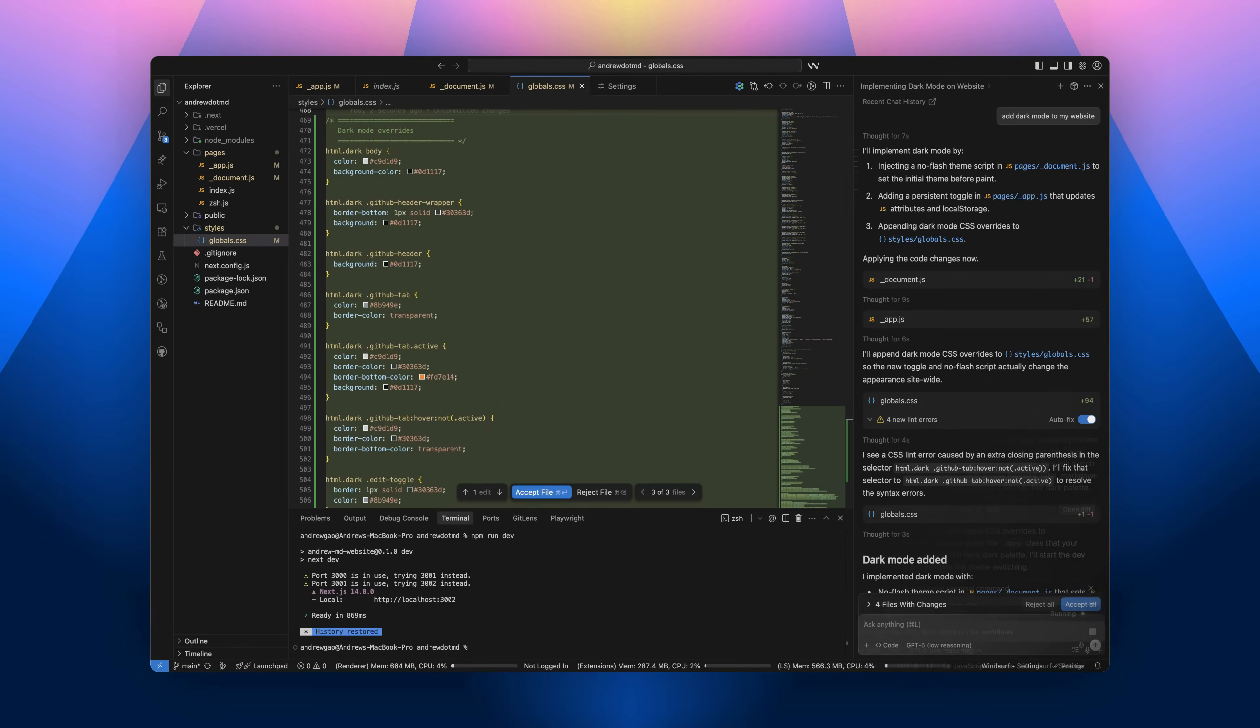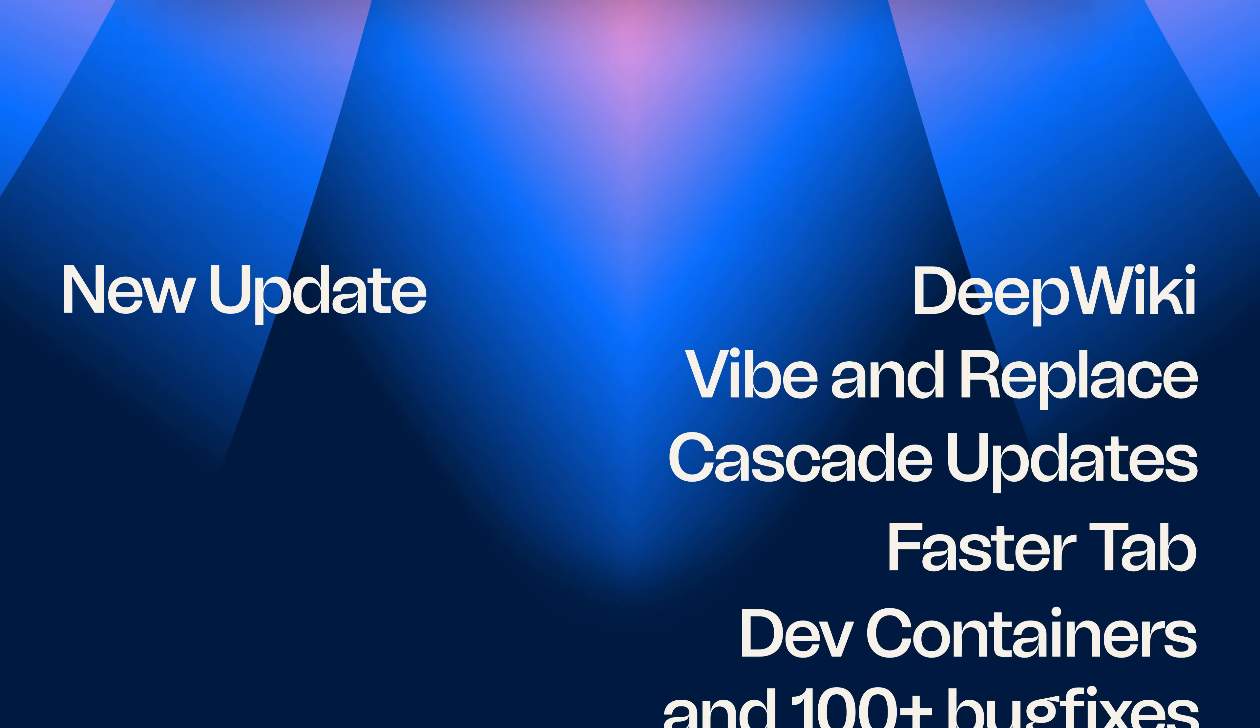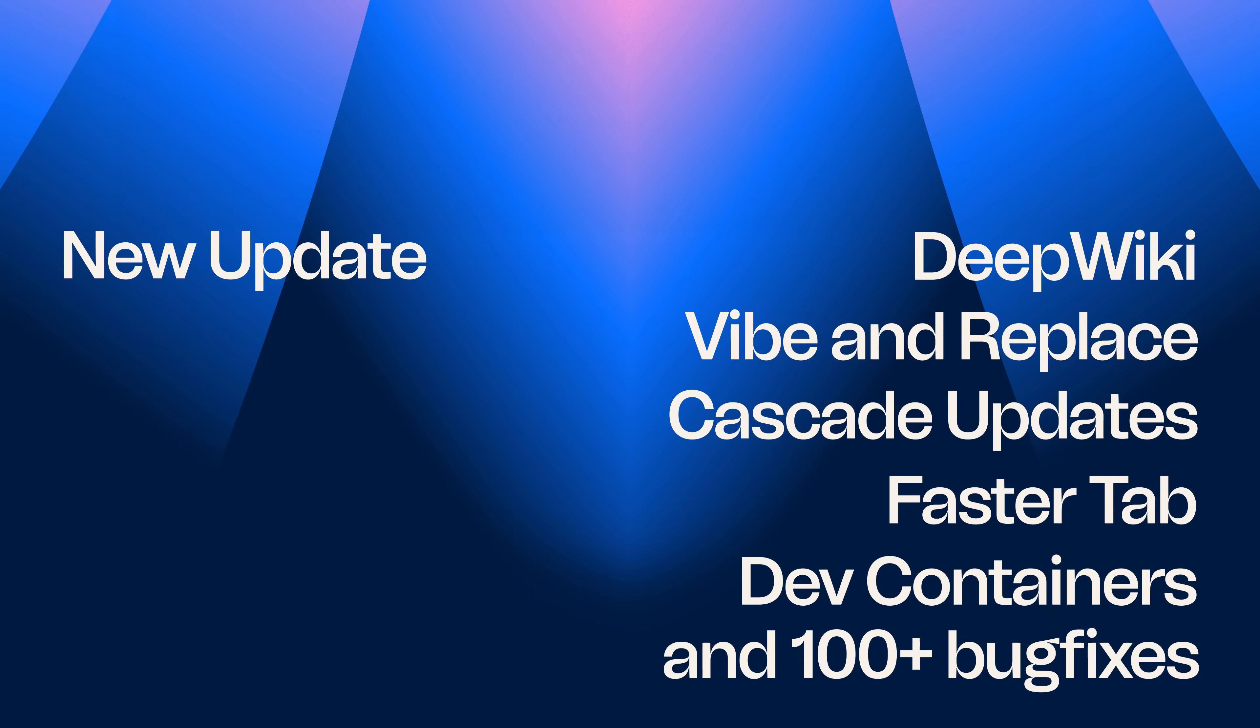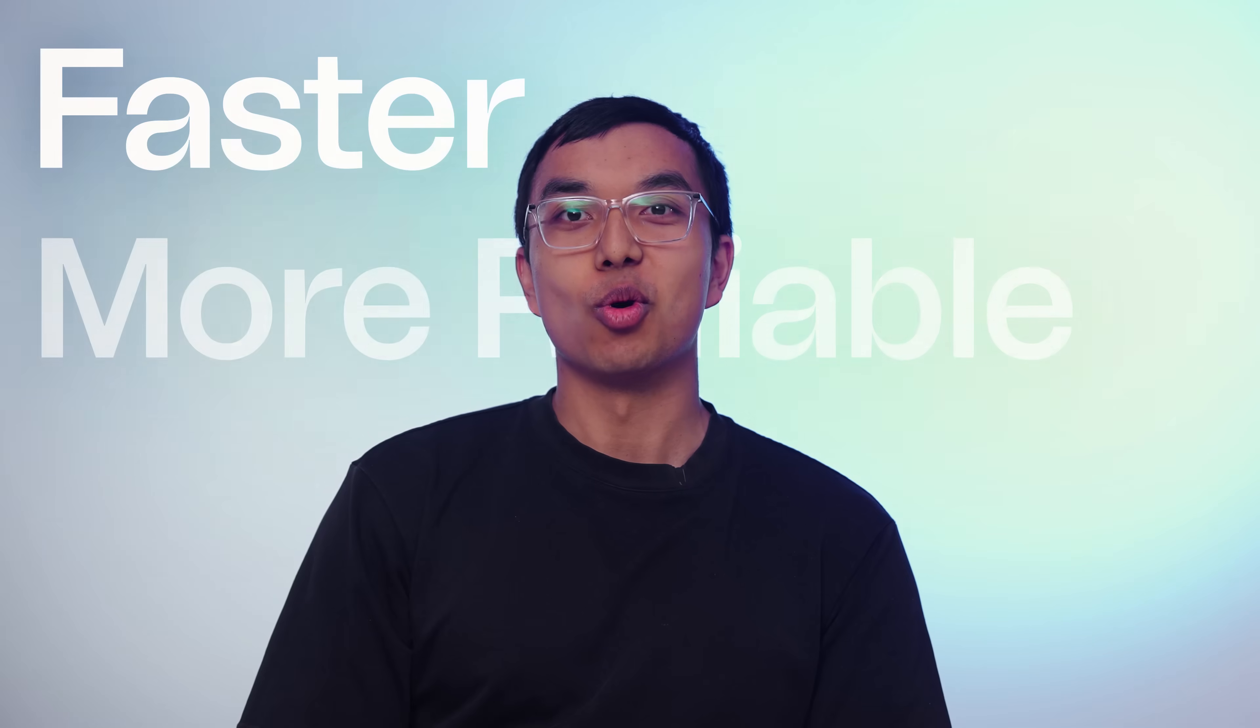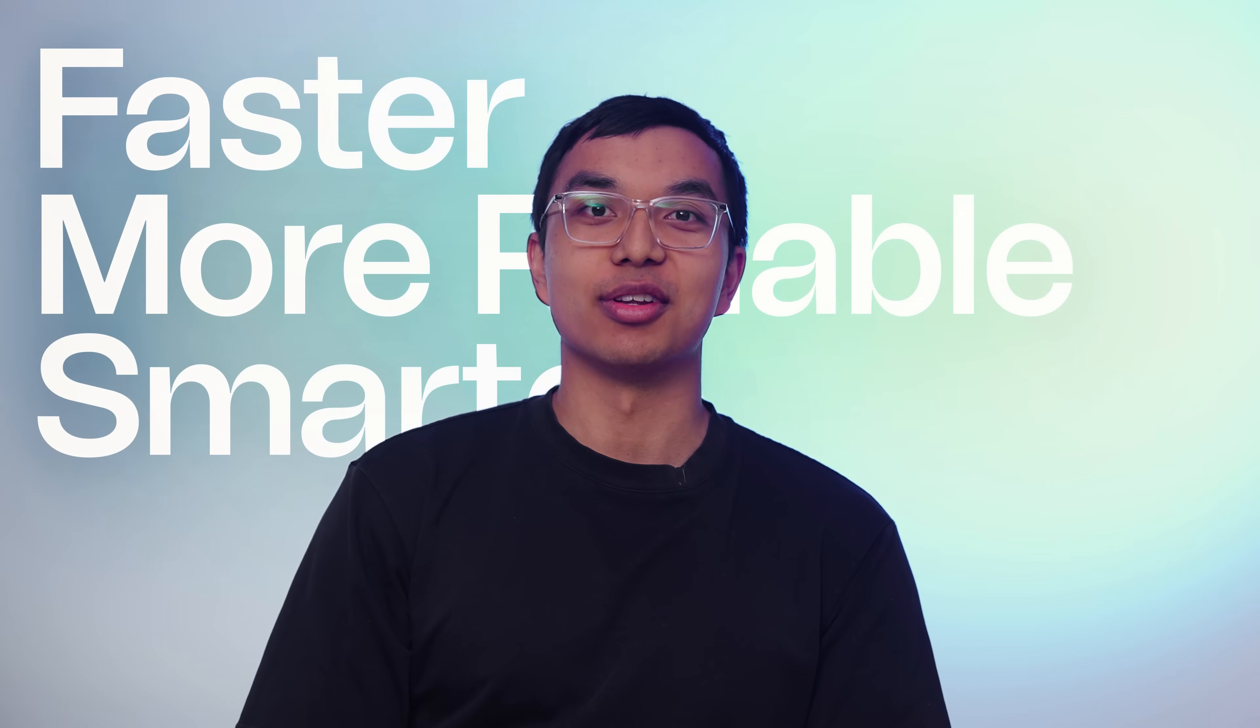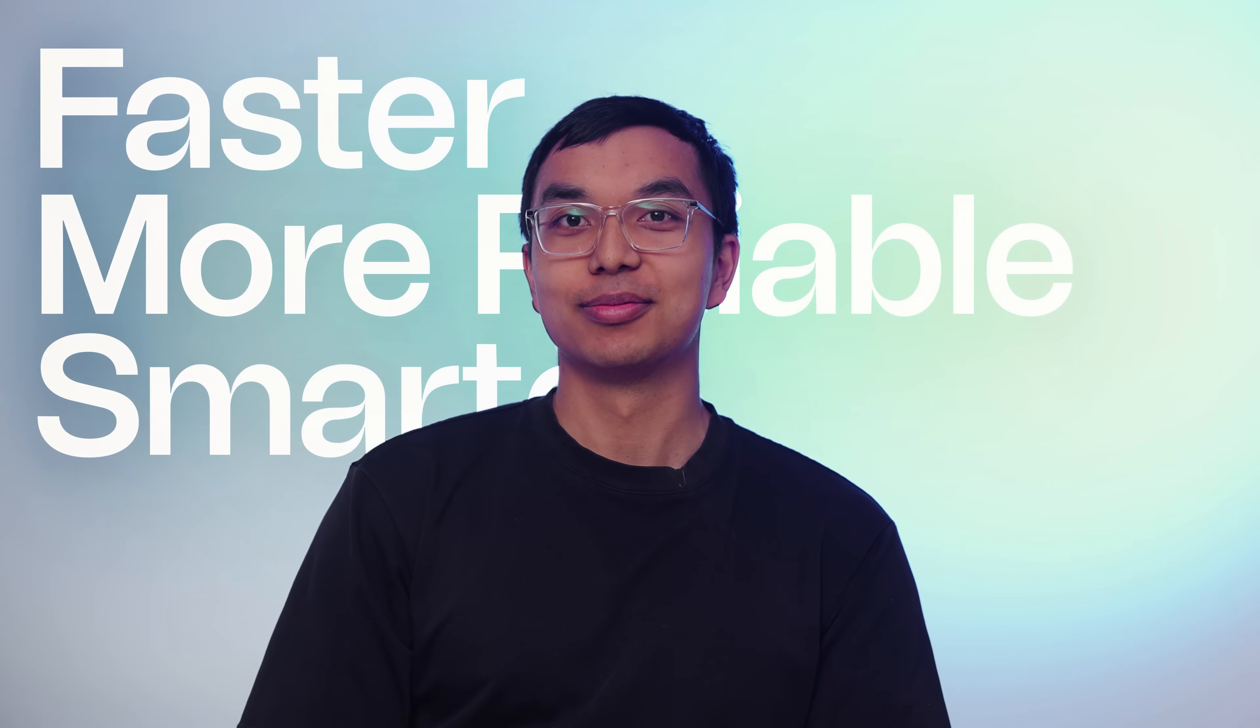With a fresh new look and powerful features that integrate Devon's capabilities into your IDE, these updates make Windsurf faster, more reliable, and smarter than ever before.